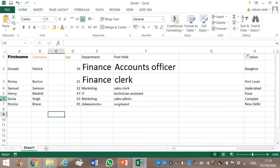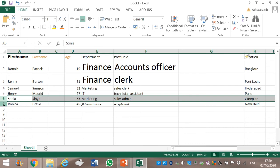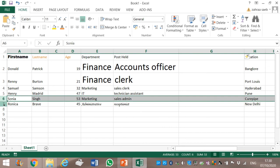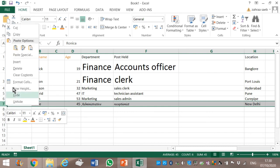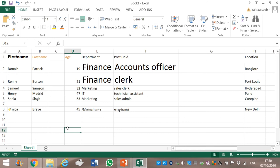Same rule: to insert a row between Sonia and Ronica — Sonia is in row 6, Ronica is in row 7. Between 6 and 7, seven is the second one. We select it, right-click, and click on Insert. This is how we insert a row between two rows, or insert a column between two specific columns.